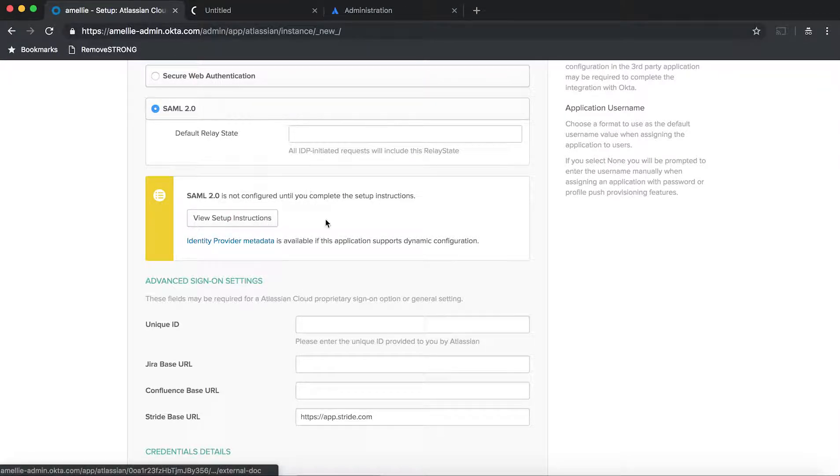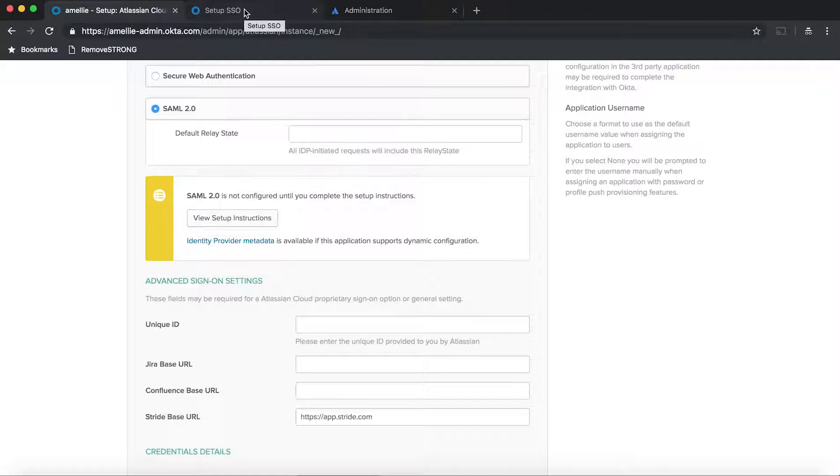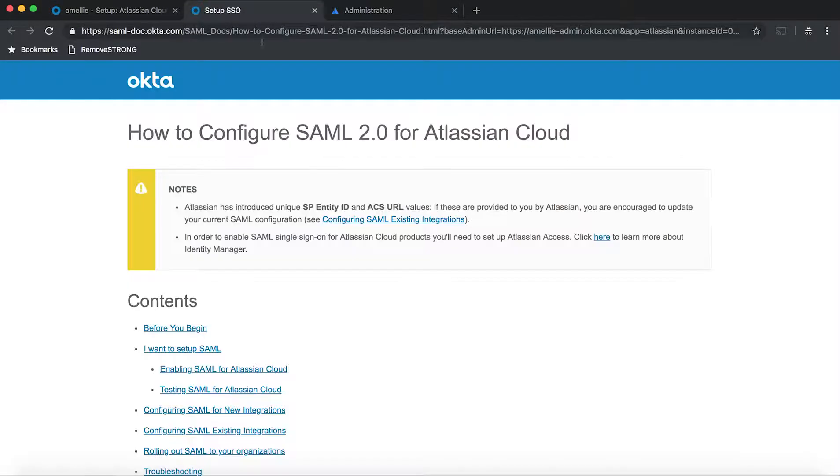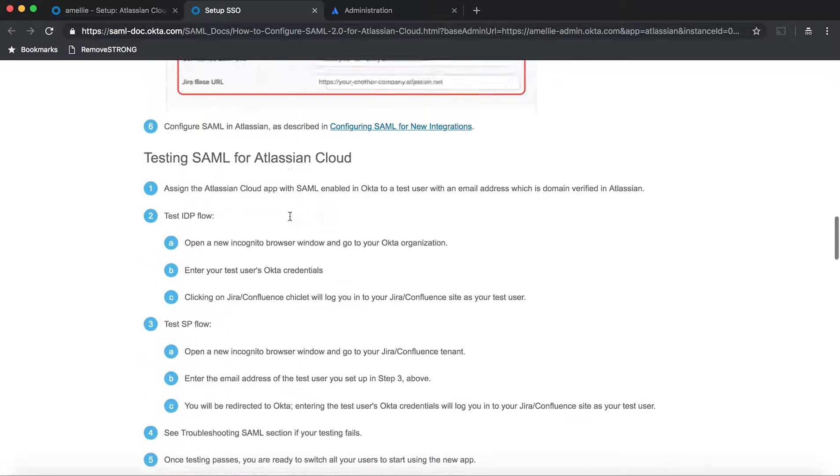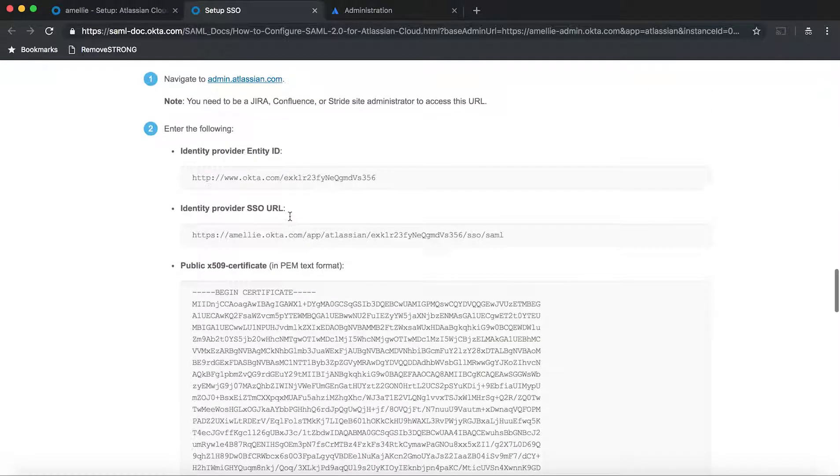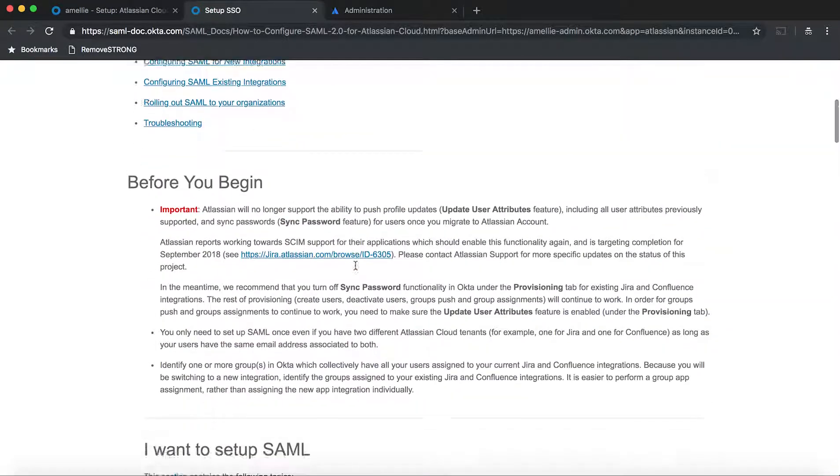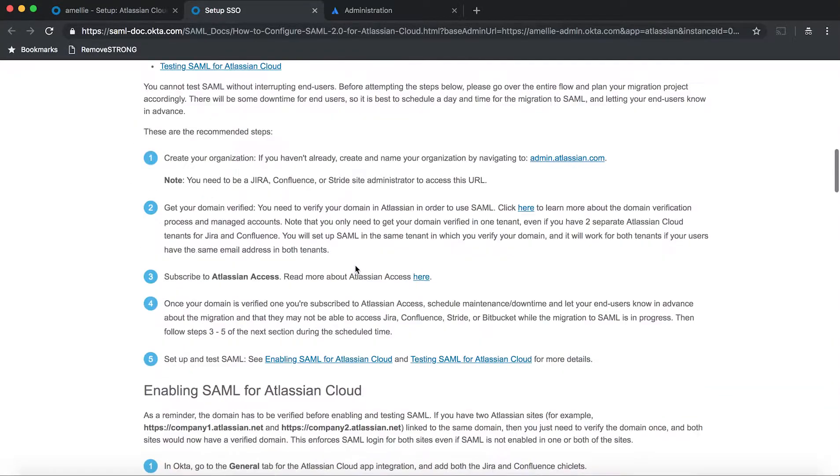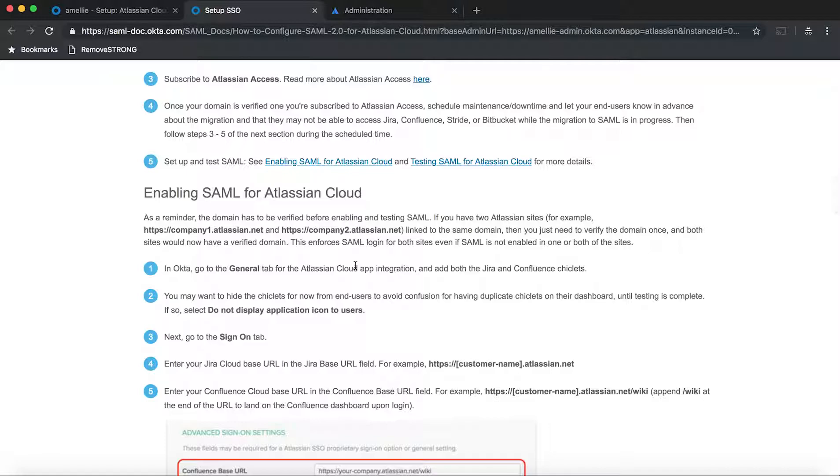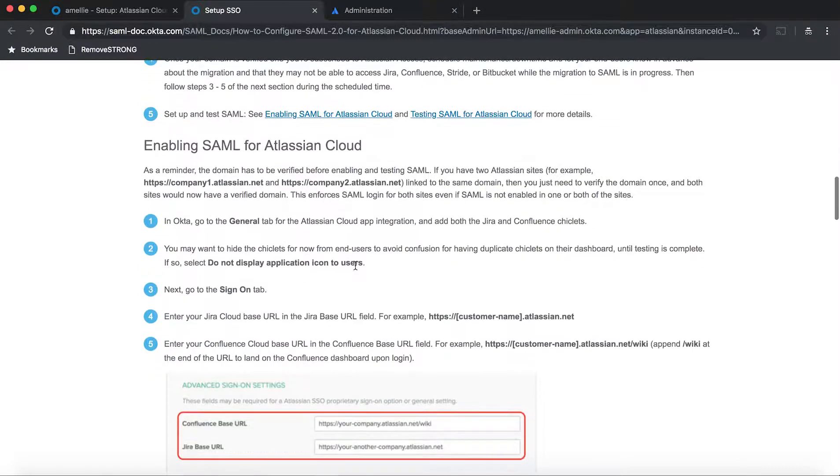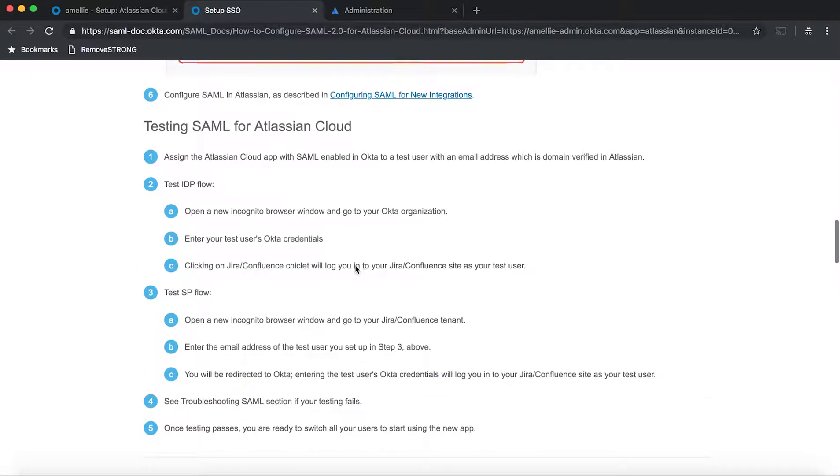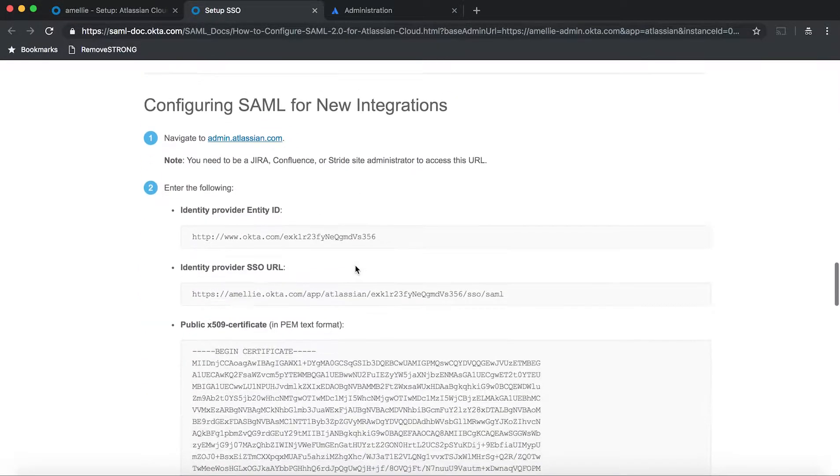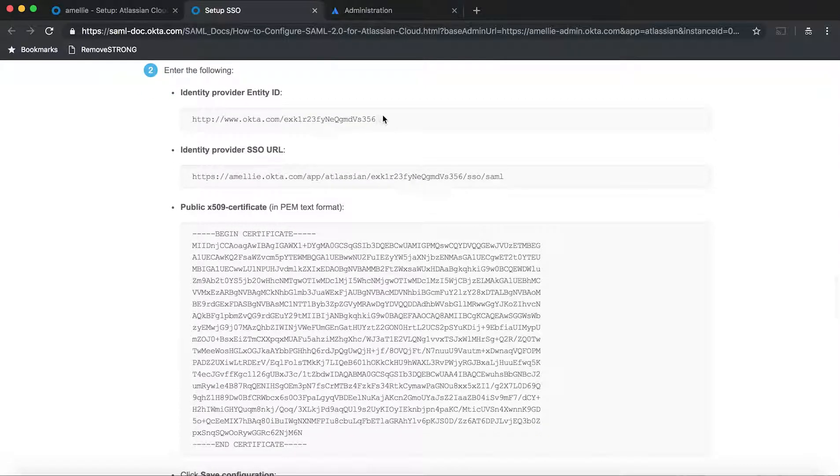And then you can leave the relay state empty. For now, I'm going to hit view setup instructions. This setup instruction is very detailed. And what you need is this from here. So I'm going to show you just scroll down and there's a lot to read here. The instruction is very good. It's going to give you all the things that you need to keep in mind when setting this up. So for now, I'm going to skip everything and show you what you need to copy.